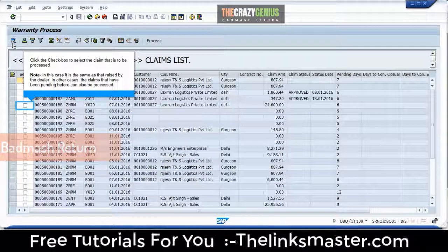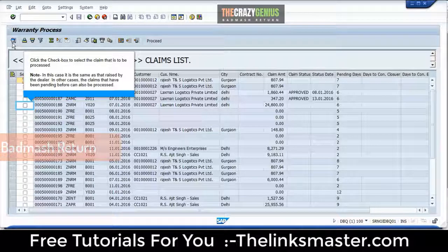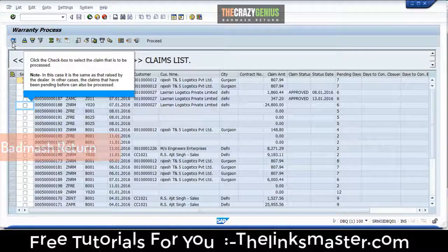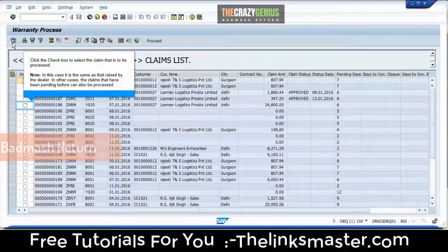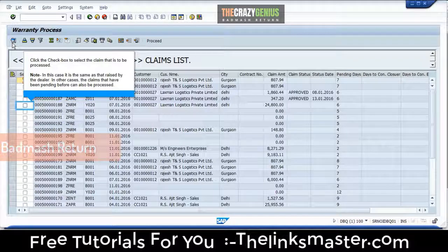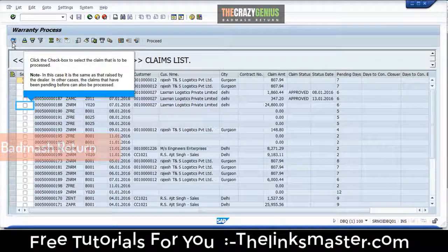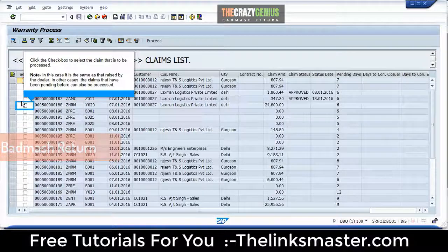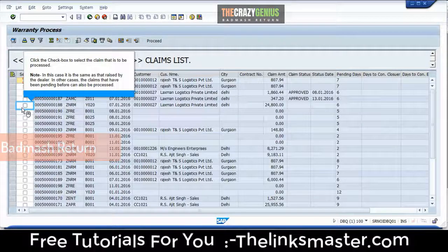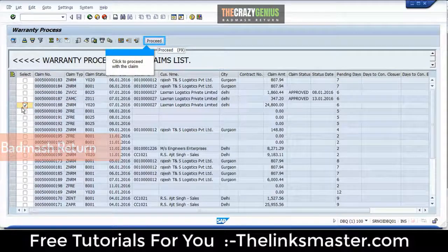Click the checkbox to select the claim that is to be processed. Note: in this case it is the same as the one raised by the dealer. In other cases, claims that have been pending before can also be processed. Click to proceed with the claim.